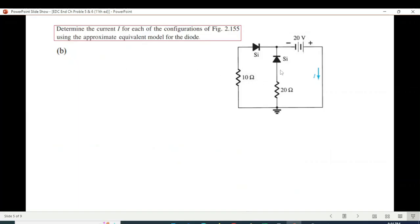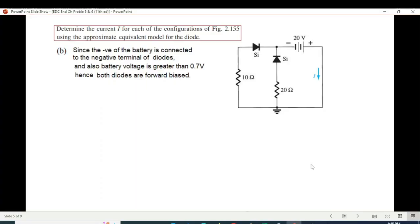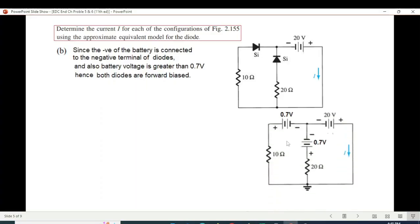For part B, we first determine the diode states. The negative terminal of the battery is touching the negative of the first diode, and similarly the negative terminal is also touching the negative of the second diode. That means both diodes will conduct, so we replace them with 0.7-volt batteries. We keep in mind the battery polarity: where the diode's negative sign is on the right-hand side, the battery negative will also be on the right-hand side, and similarly for the second diode.